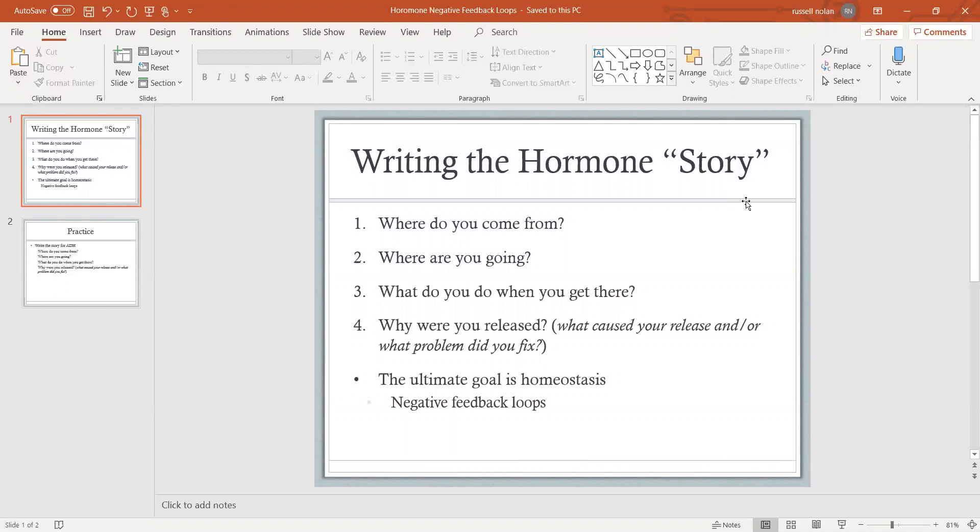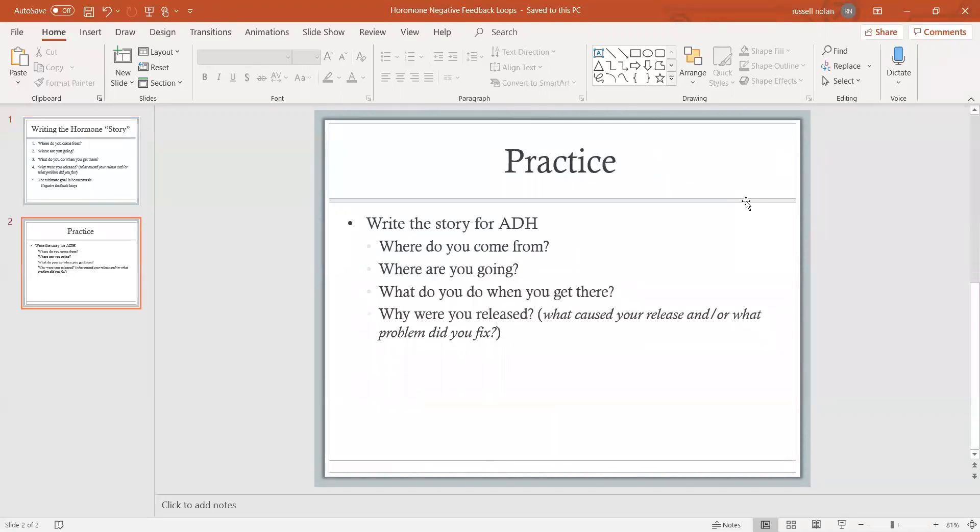Now I want you to practice one. I would say pause the video so that you can give yourself a chance to try to answer this. Use your book, use whatever resources you have, and write the story for the hormone ADH - anti-diuretic hormone.